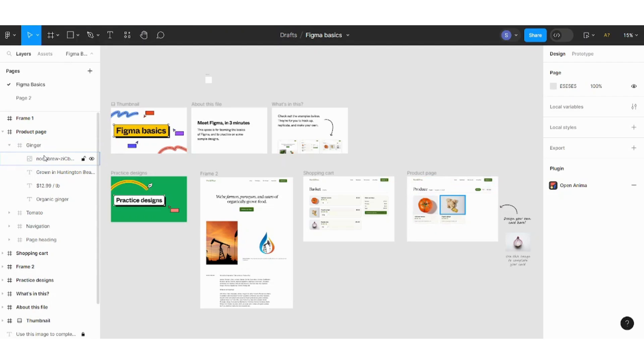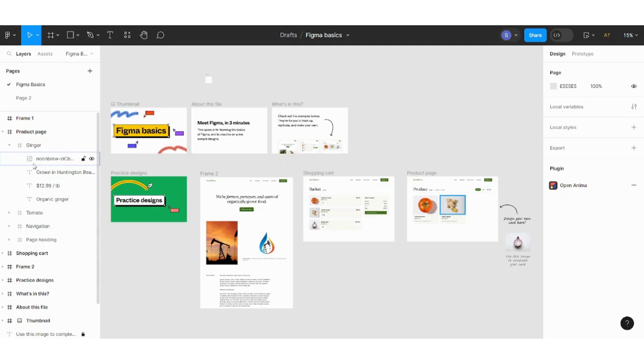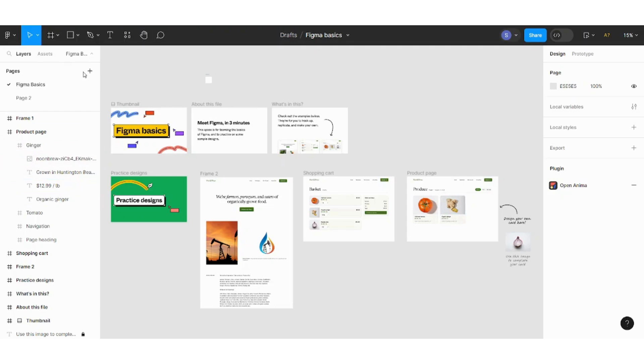Let's expand this frame. You will find that it contains four elements which are an image and three text boxes. So basically how Figma works, it works as layers. These layers, or the biggest layer, is a page. In a page it contains frames.